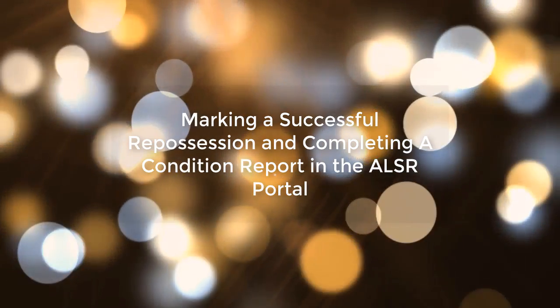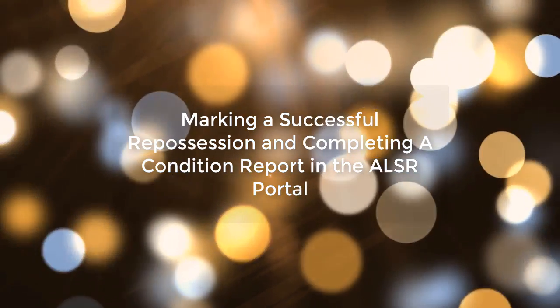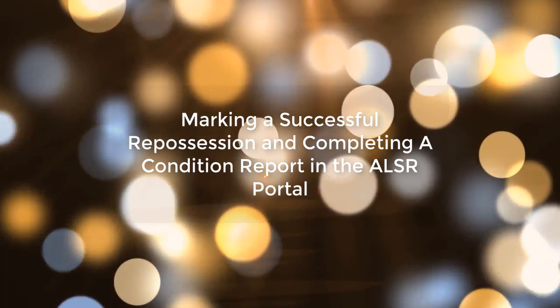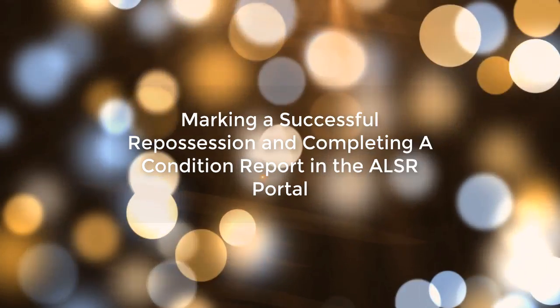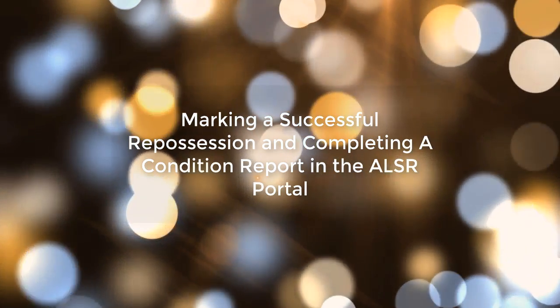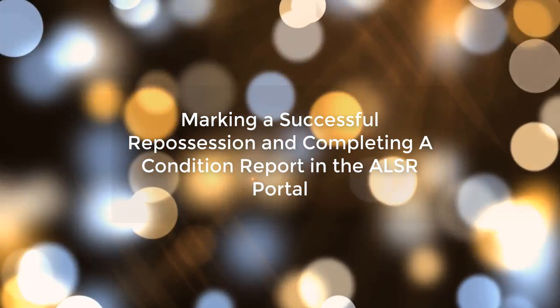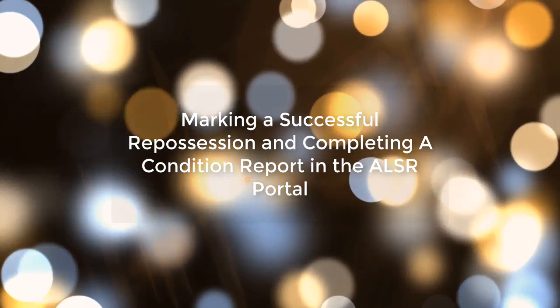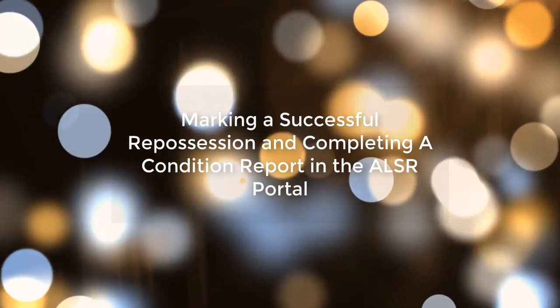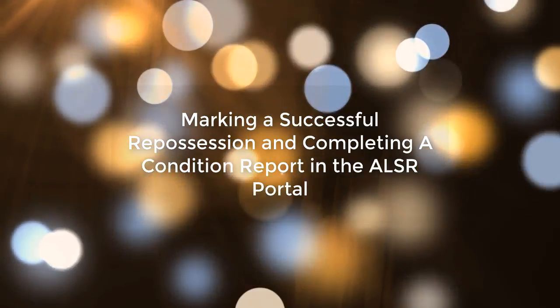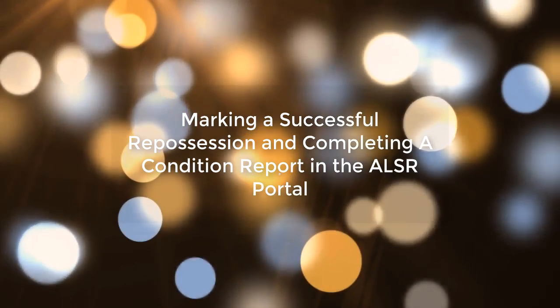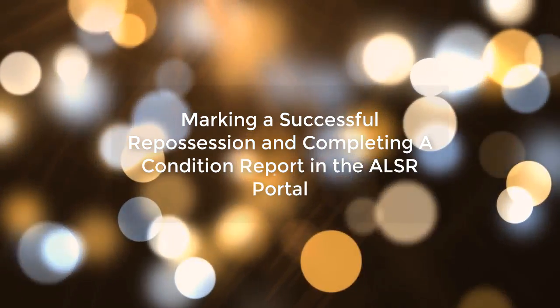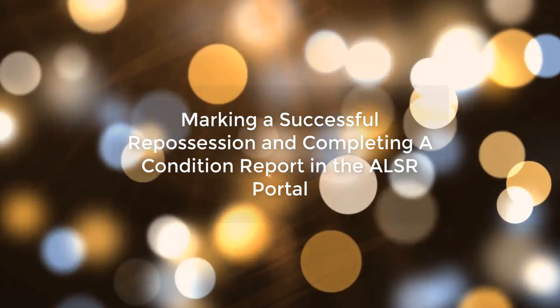Hello and welcome to Marking a Successful Repossession in the ALSR Portal. In this lesson, we will take a step-by-step approach to marking a vehicle. The condition reporting for our company is detailed. Please make sure that you have everything necessary to complete the condition report with you before you begin.